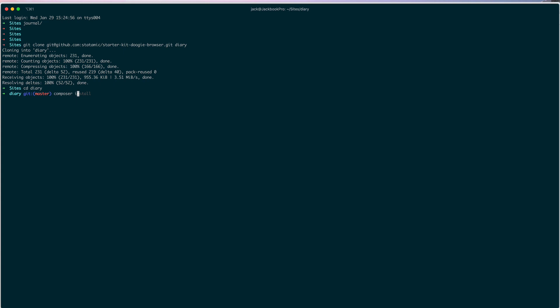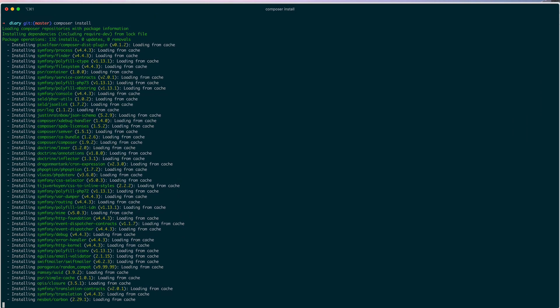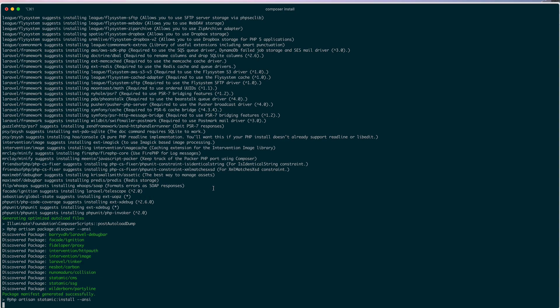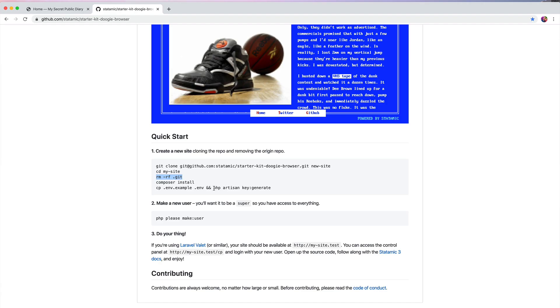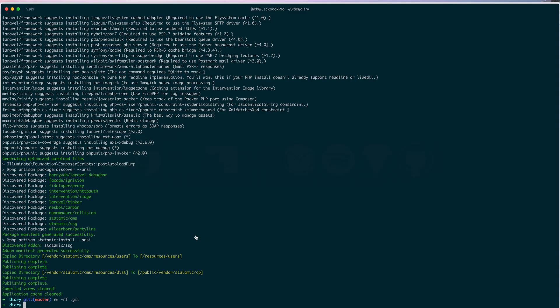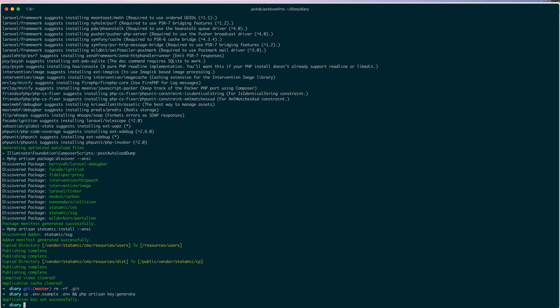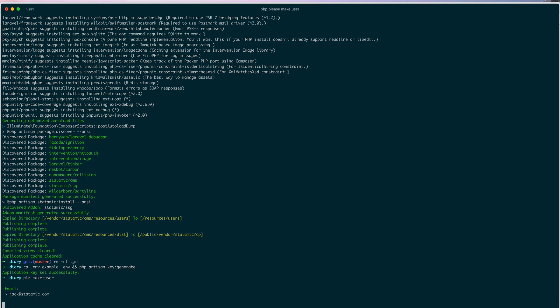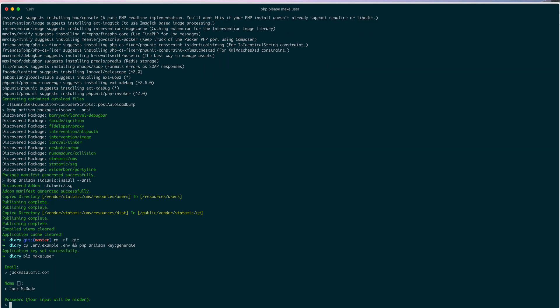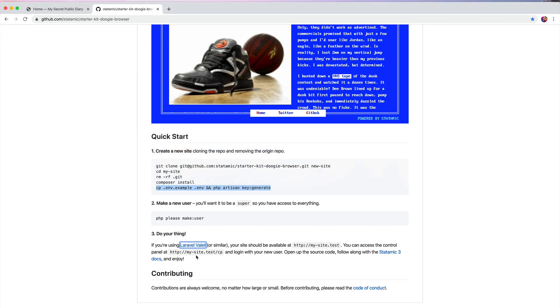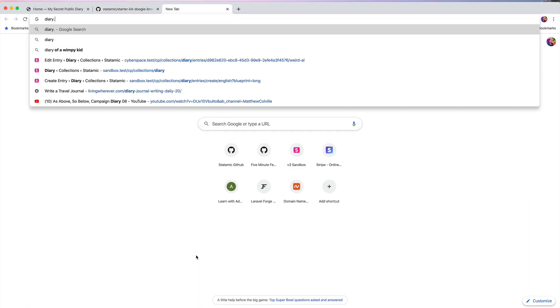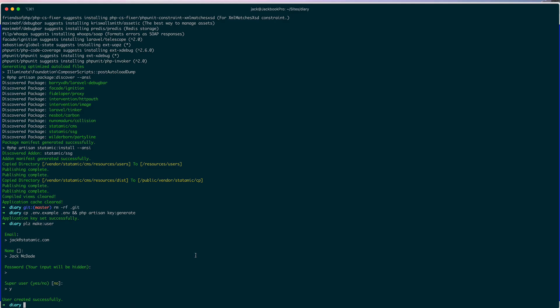We're going to Composer install. To remove that Git repo, we are going to generate the key and create the Envy file, and then we're going to make a user. And let's see if this is working. Yeah, looks good.